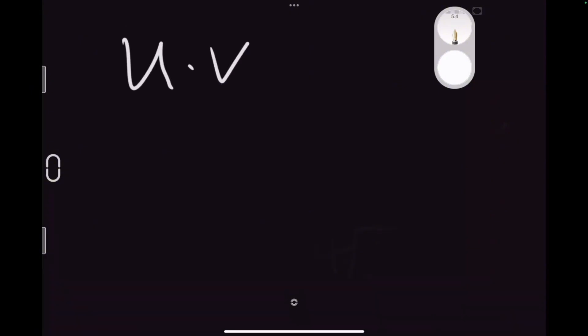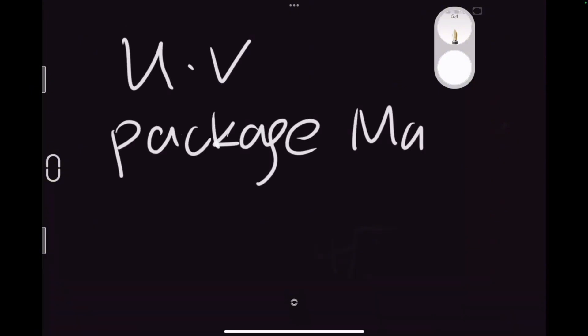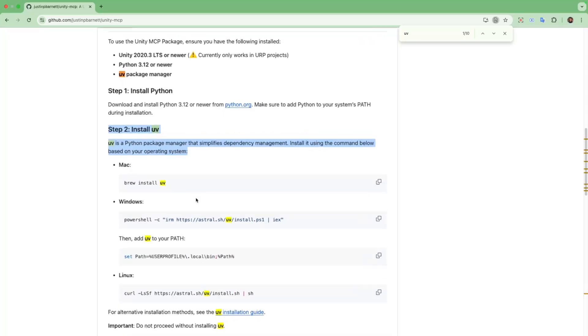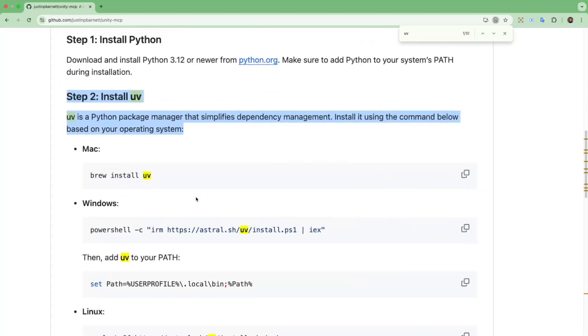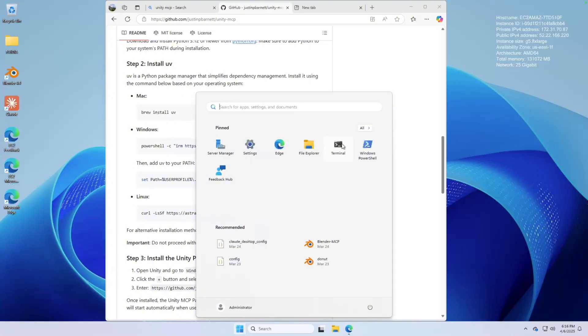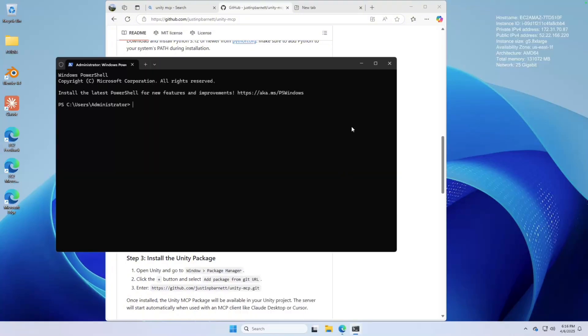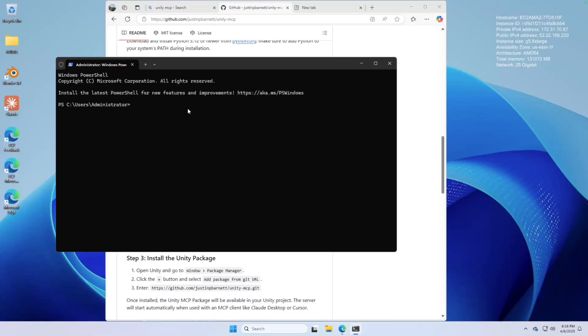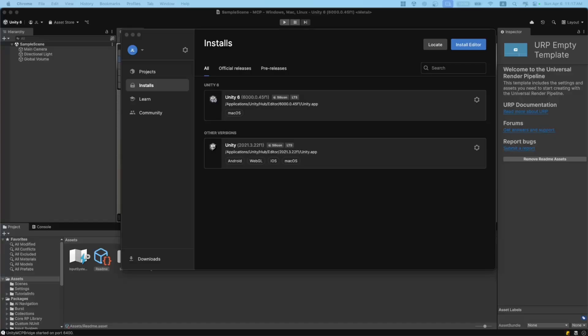After installing Python, next let's install UV Package Manager. UV Package Manager is a tool that helps you easily install and manage different software packages or plugins for your game project. On Windows, to install the Package Manager, just open up a terminal. Then go back to the GitHub page, copy and paste these two commands into the terminal. I've done that already. To verify it's properly installed, just hit UV-version. You should see this.